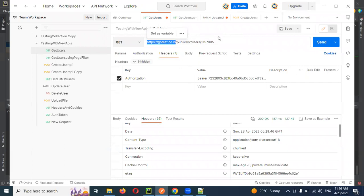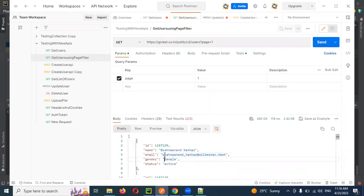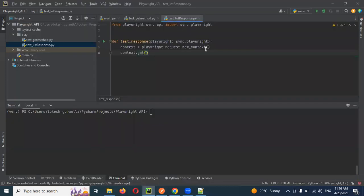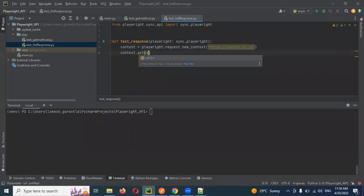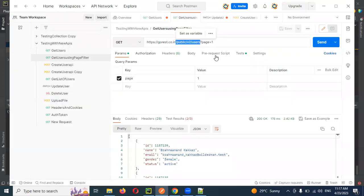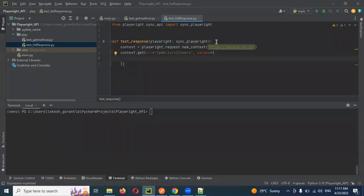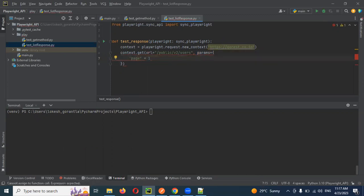I am making a GET request to get the list of users response. If you hit this particular endpoint with page one it will give you this particular information. In new_context I pass the base URL, and then the remaining URL path here. I also pass params — the page and its value — as query parameters.